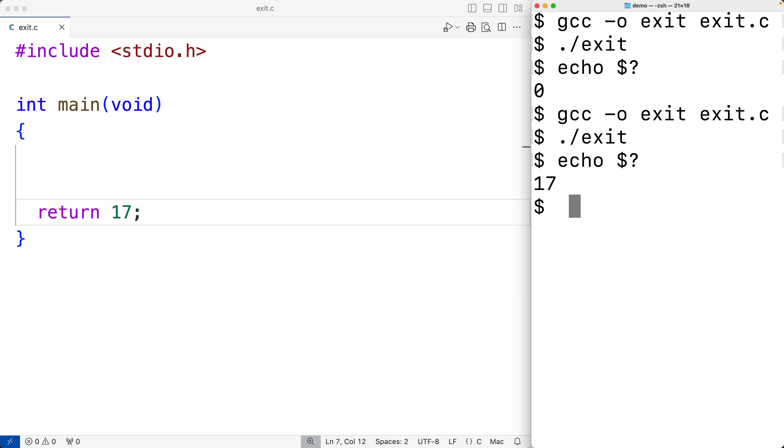These exit statuses are provided to the shell or whatever other parent process executed our program. The shell or that parent process can then use the exit status to make a decision about what to do next.